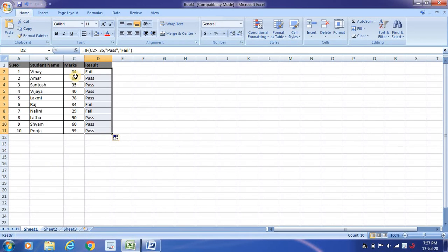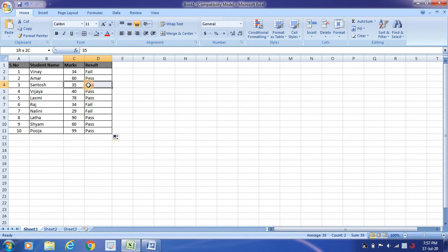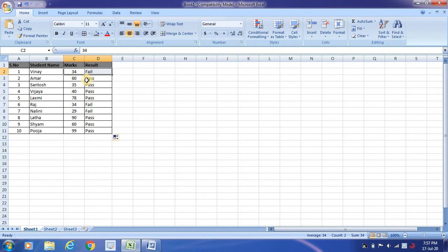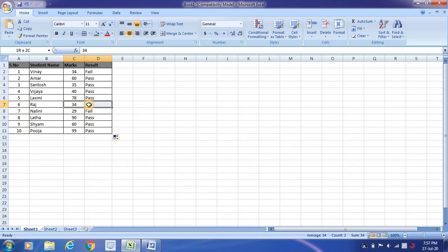whatever are 35 or more than 35 are pass, and the values which are less than 35, that is 34 and 29 and then 34,